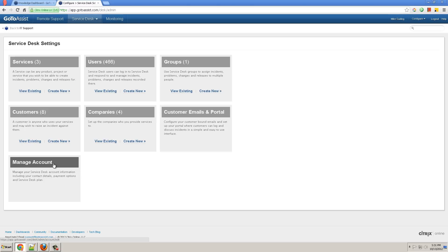You might create different services if you have different settings for SLA or different approver permissions or default assignments for incidents. You might want to have separate services for different customers or if you want to separate employees and customers or have separate services for facilities and IT. That's it. Thanks for watching.